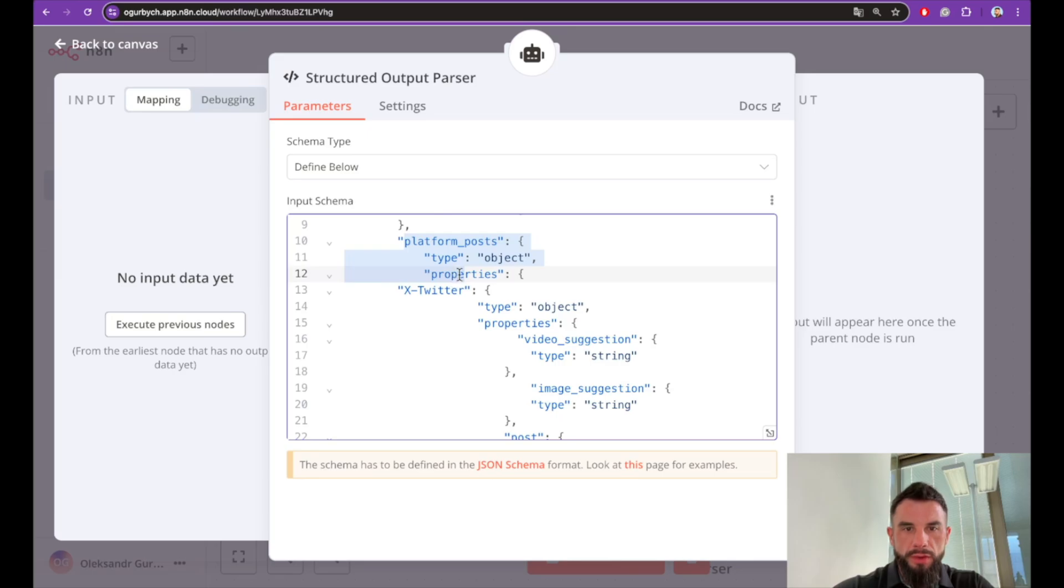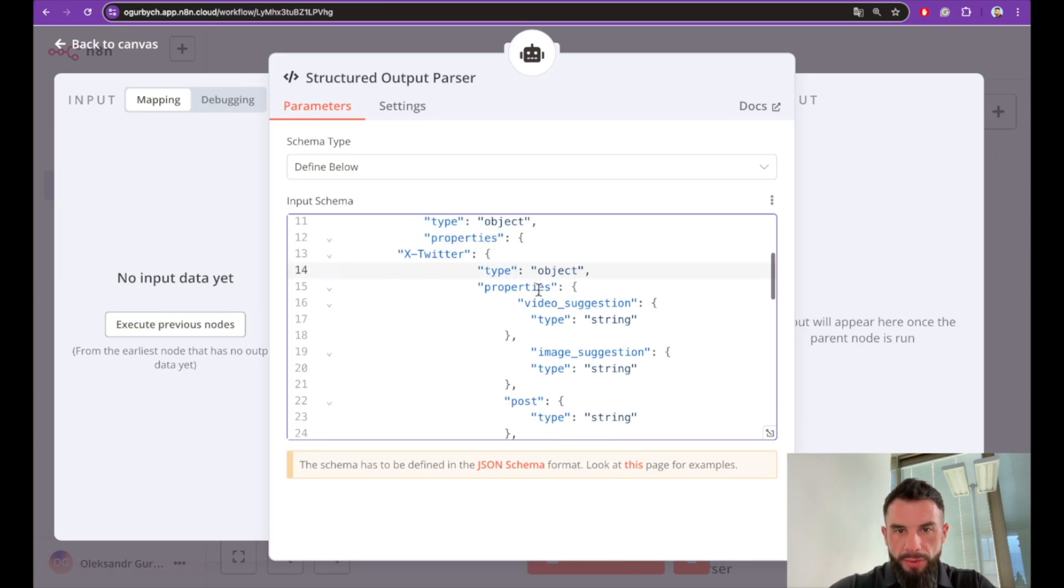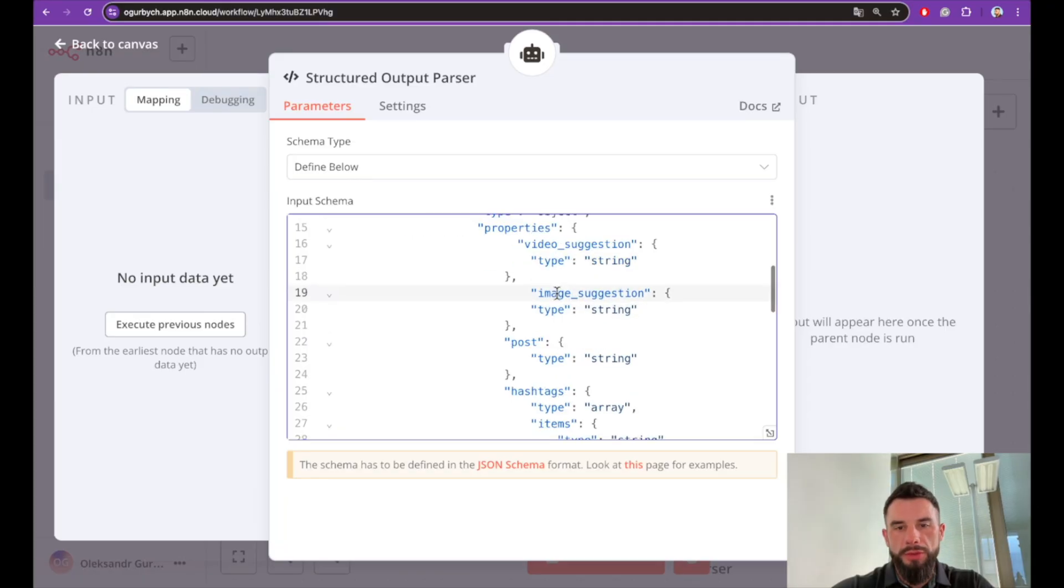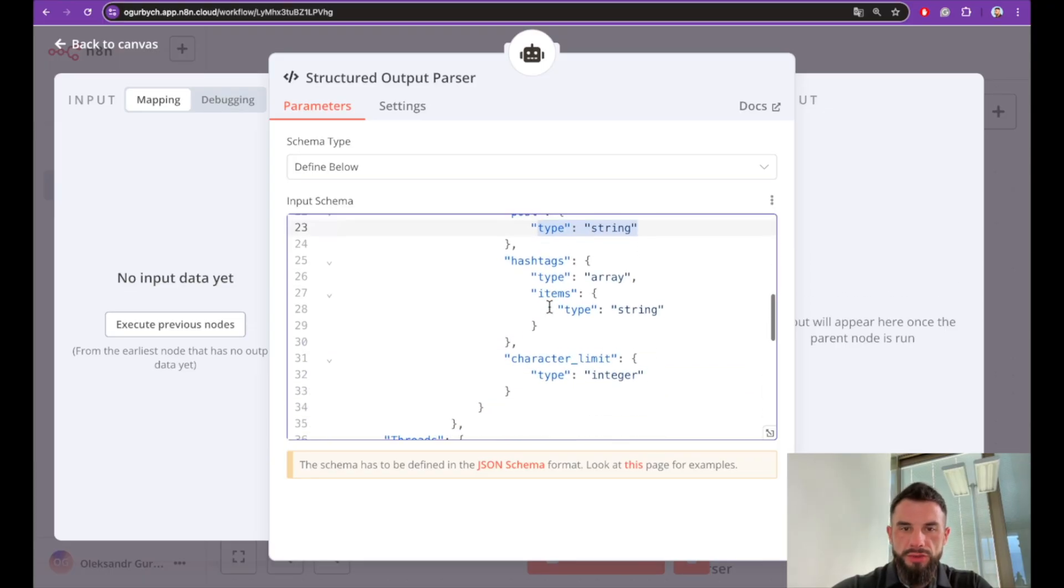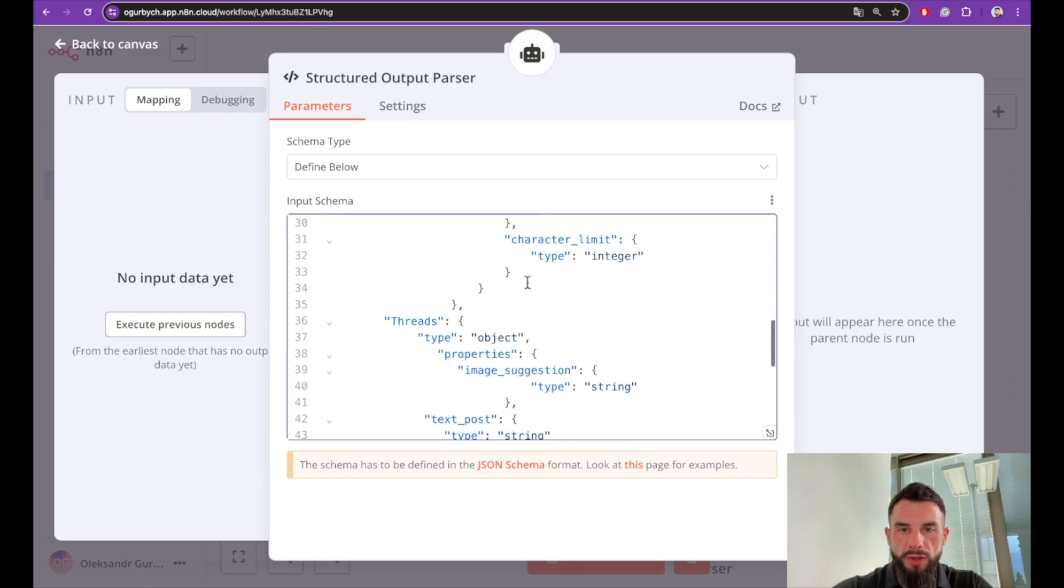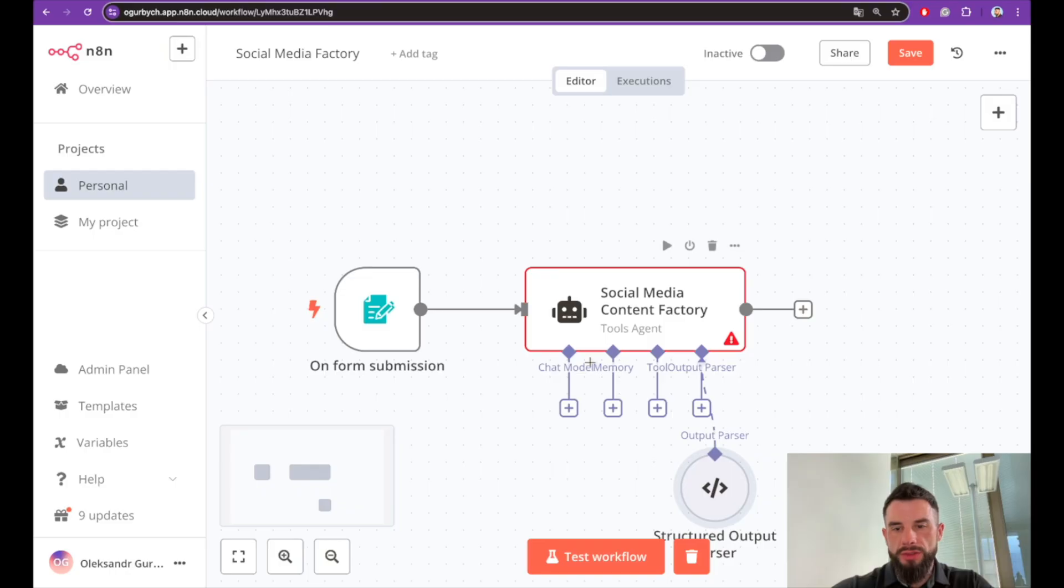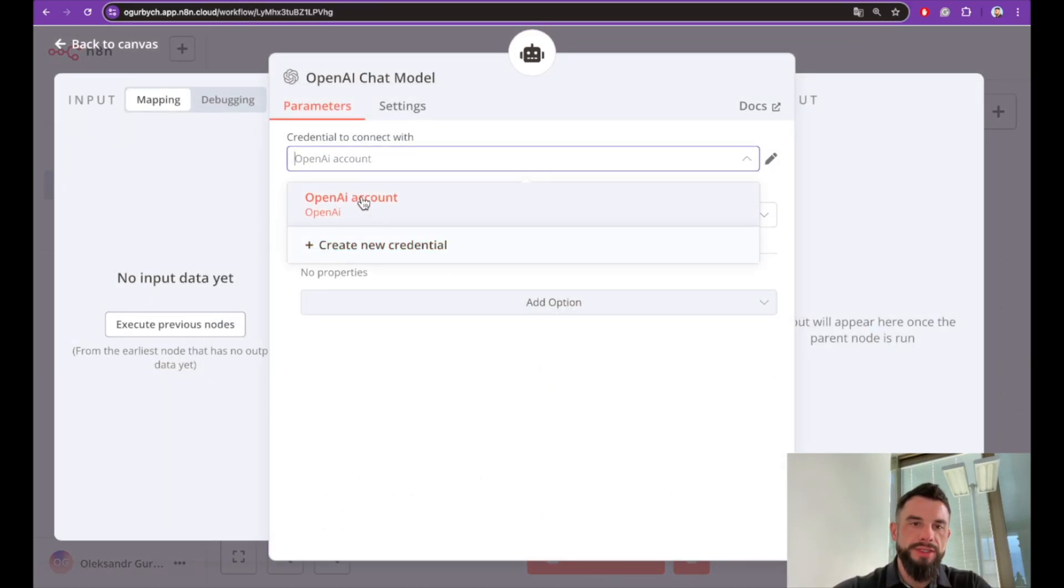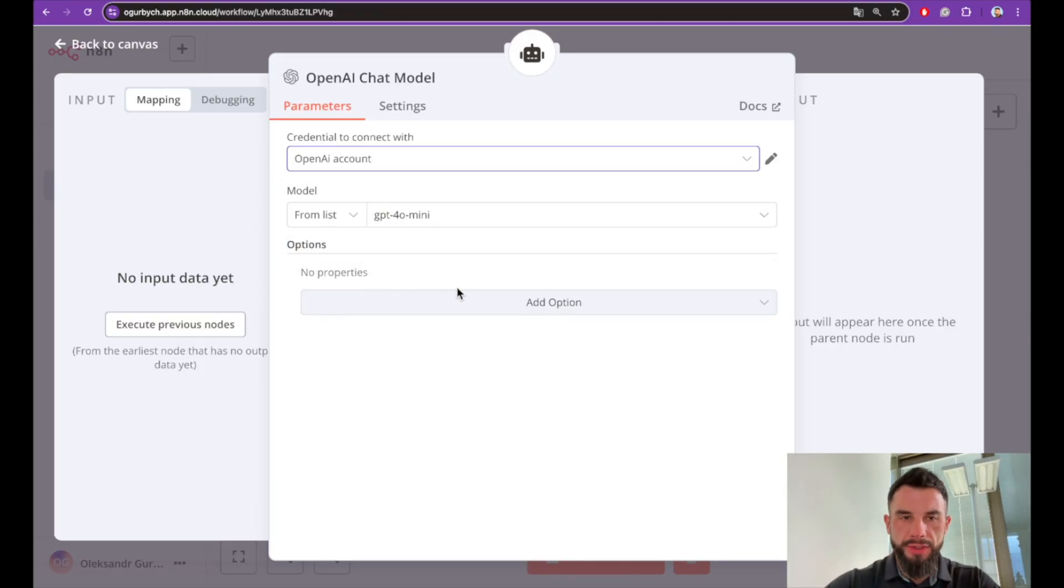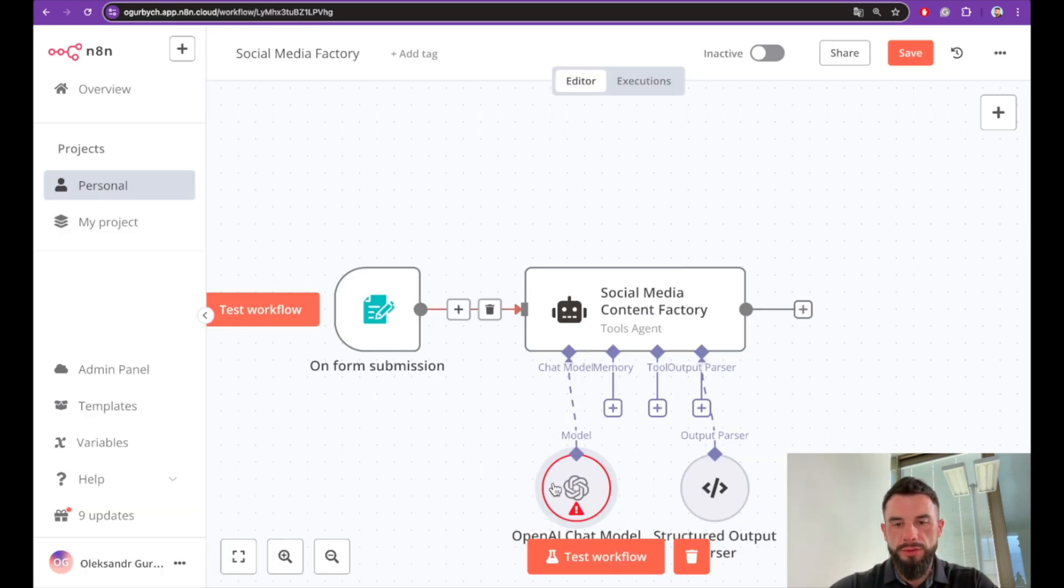For each platform we describe properties. For Twitter: type object, properties—video suggestion, image suggestion, post itself. Pay attention those two are just suggestion, we're not automating them yet, but the post will be actual text to post as well as hashtags in the form of an array. Also pay attention we have here a limit of characters. Let's also add here a chat model, a simple OpenAI chat model. You also can see I already have OpenAI account. I'm not creating it from scratch. Please check other videos where it's explained how to create and add OpenAI account.